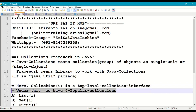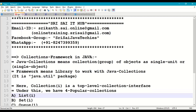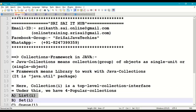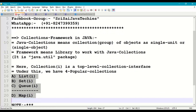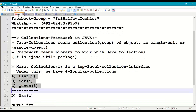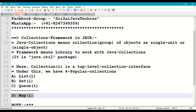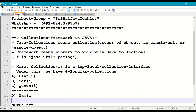Under the collection interface, we have four popular collections: first is the list collection, second is the set collection, third is the queue collection, and fourth is the map collection. List, set, and queue are sub-interfaces of the collection interface, whereas the map interface is not inherited from the collection interface, but it is still part of the Java collections framework.